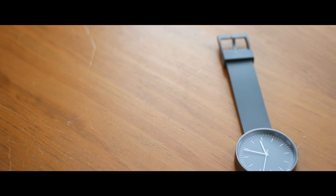This is a review of the Uniform Wares 103 Series wristwatch.